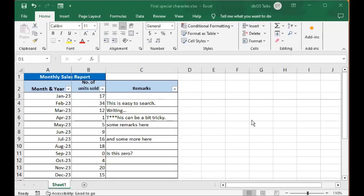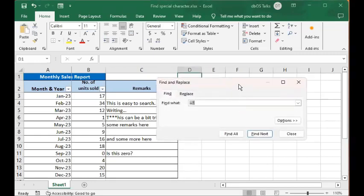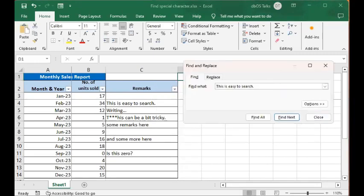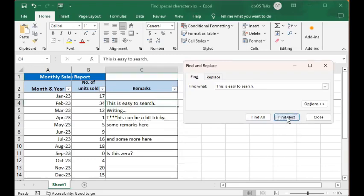First let's try finding a regular character. Let's try finding something not special. We do Ctrl+F which is to find something, and then I will try to search a bunch of text which is already existing in this sheet, the one in cell C4. So I will do a find and it finds that. In fact, if I do a find all,